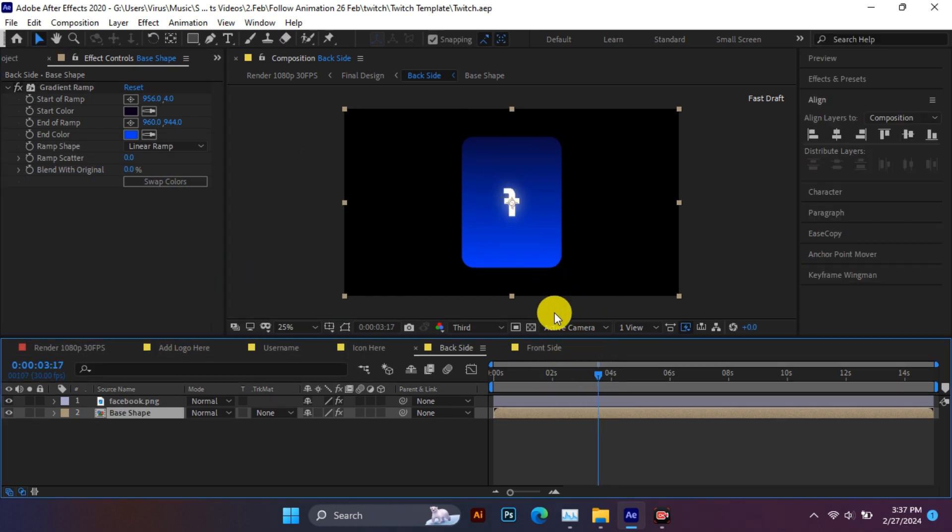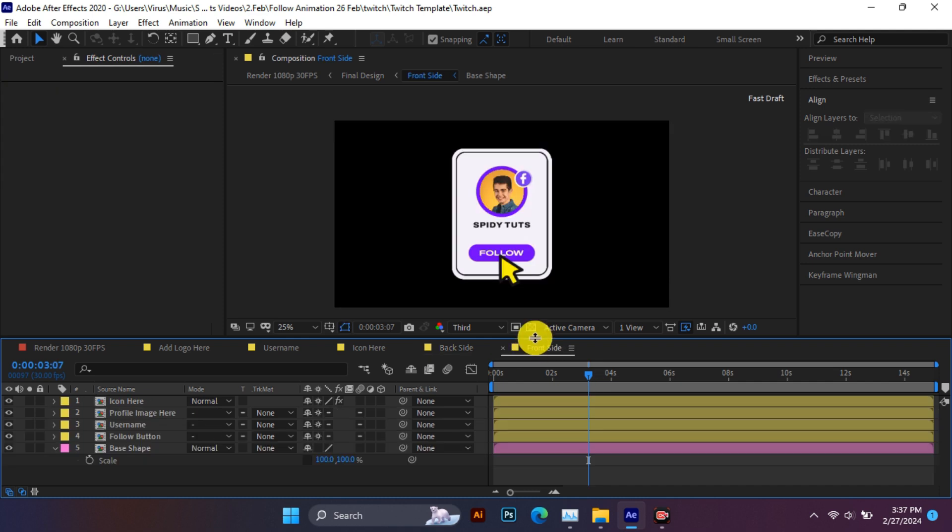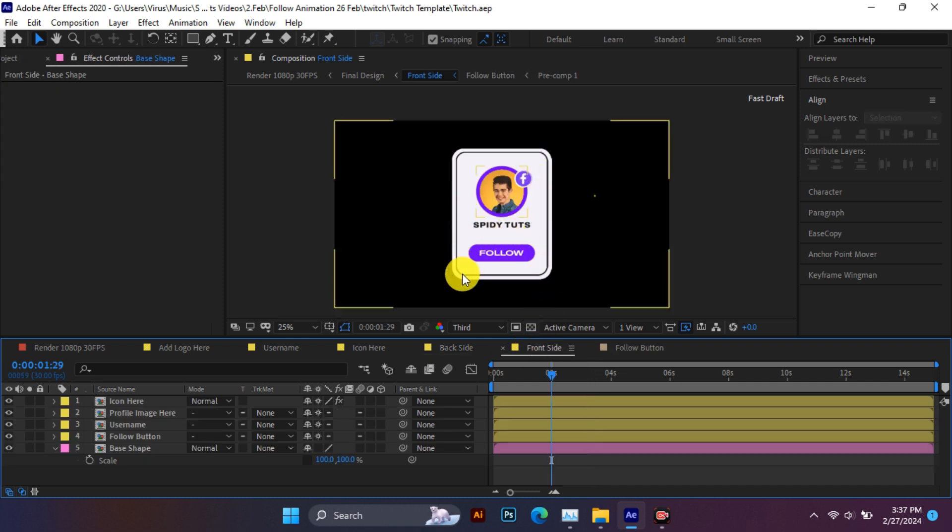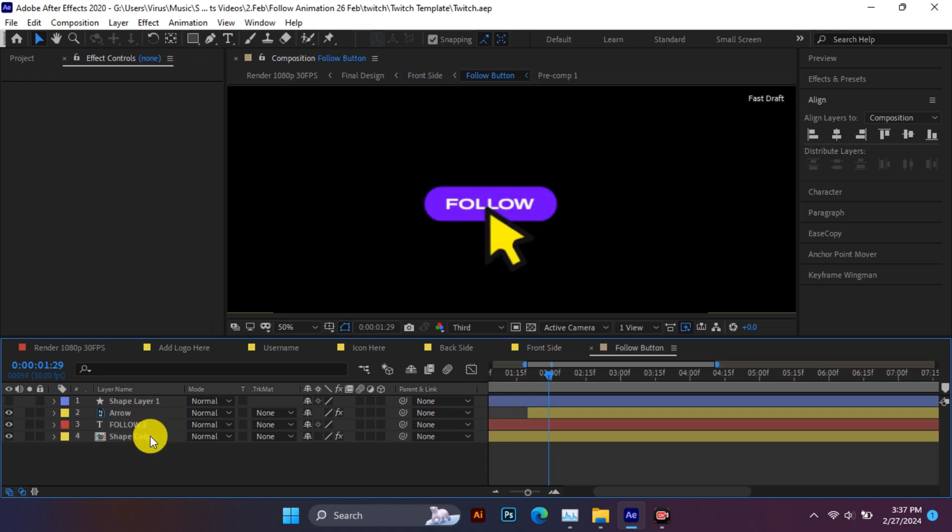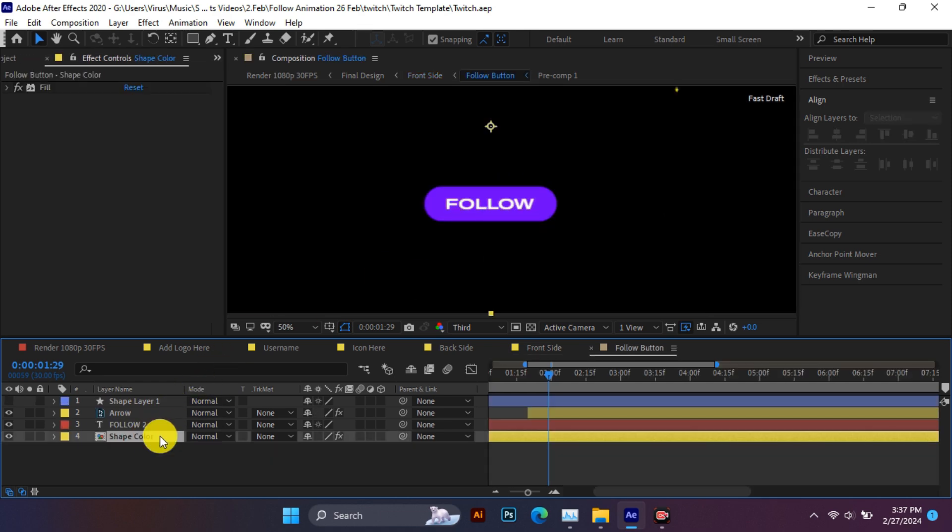Now coming to the front side comp - change the color of all the elements. Whatever color you want to change, you have to double click on it. Watch all my steps carefully.